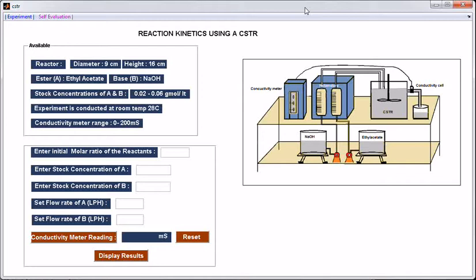Welcome to Virtual Labs at National Institute of Technology, Karnataka. In this tutorial, I will show you the experimental procedure for reaction kinetics using a continuous stir-tank reactor.